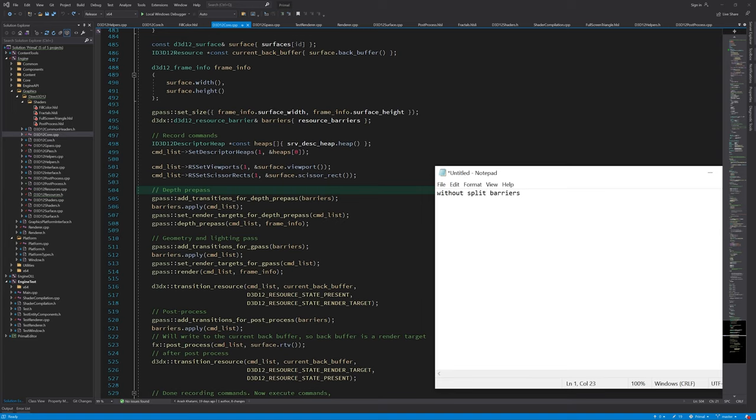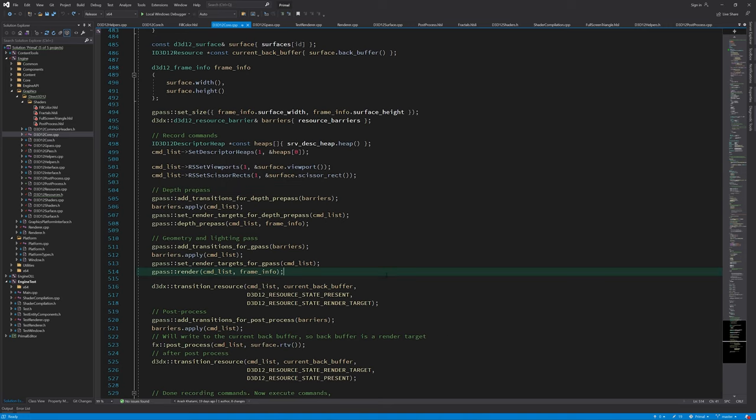This gives us about 350 fps. I'm just eyeballing this, so it's far from exact.